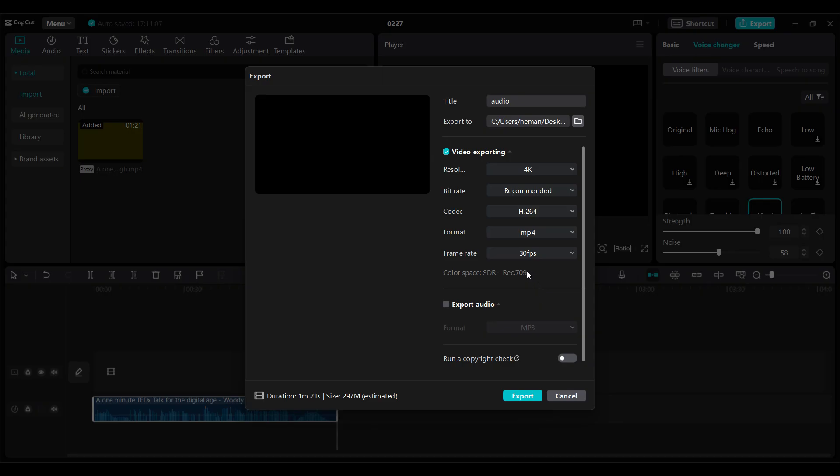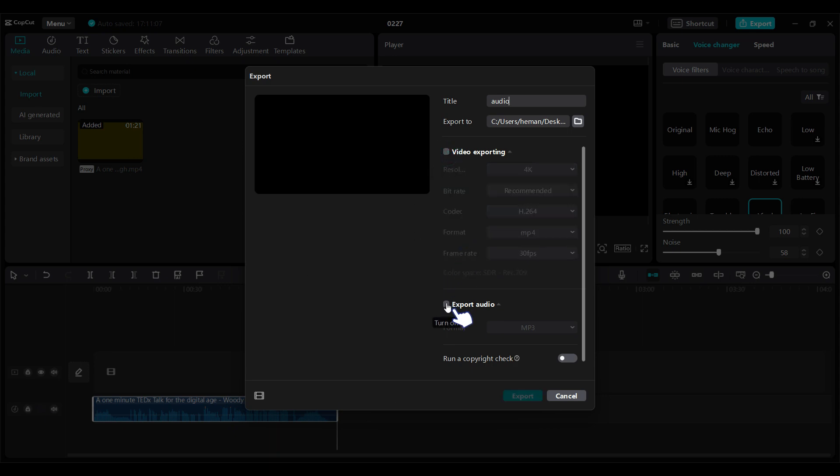Now since I only want to export audio, I'm gonna turn off this video exporting and turn on audio export. Format is mp3. Let's click on export.